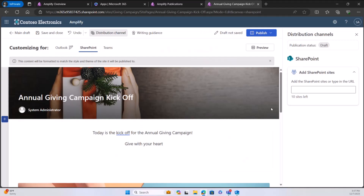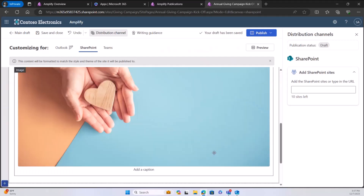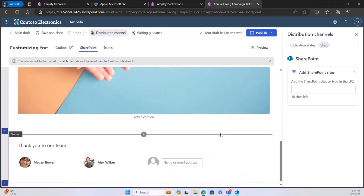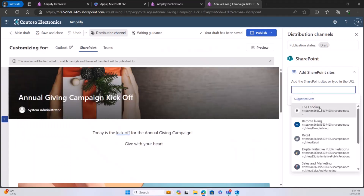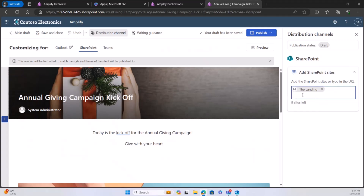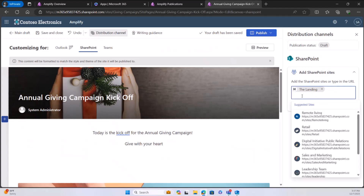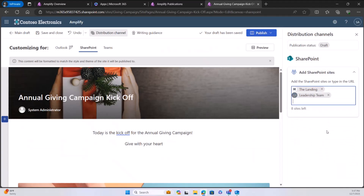In SharePoint, it's already layered and formatted correctly, looking very similar to what we built. I can add up to 10 SharePoint sites — I'll add the landing site and the leadership team site so they know it's been posted and is ready to kick off.